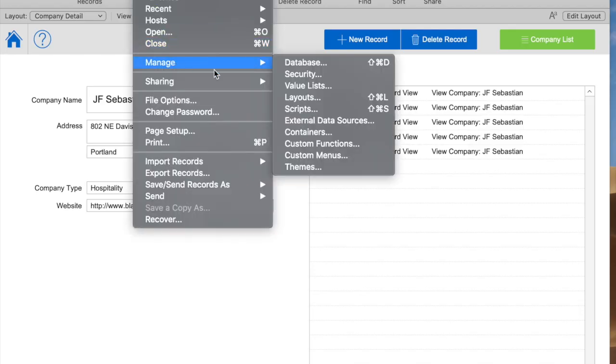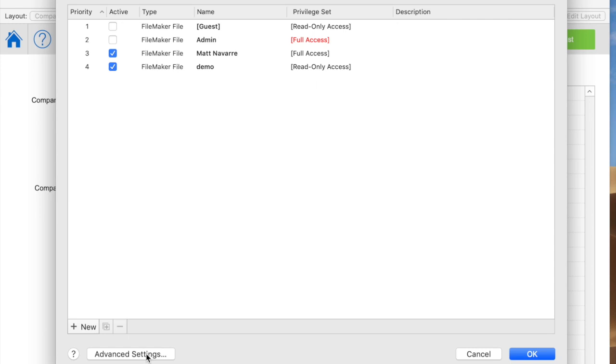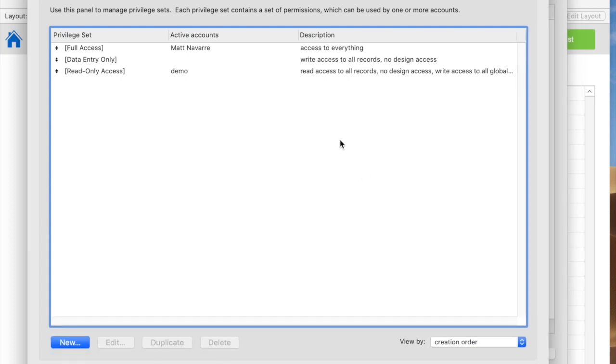If I go to Manage Security, I'll see this new interface, which I really love. And the first thing I'm going to do is click down to Advanced Settings, which gives me the Privilege Sets and Extended Privileges area.